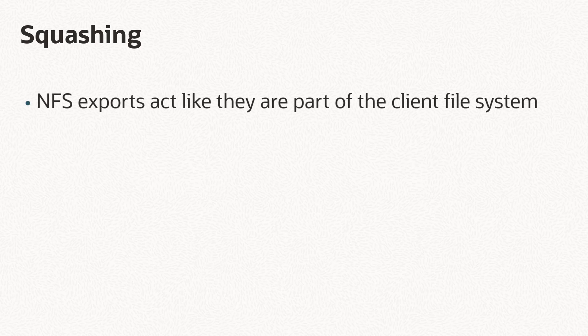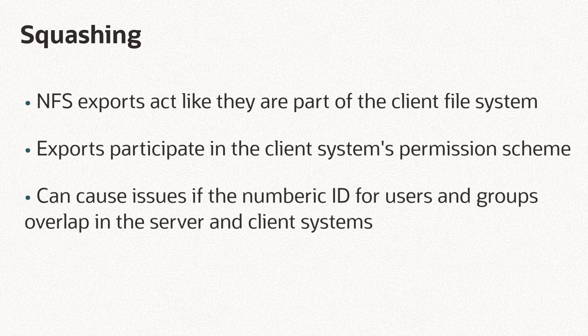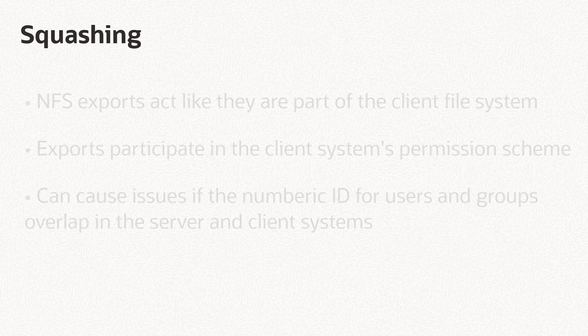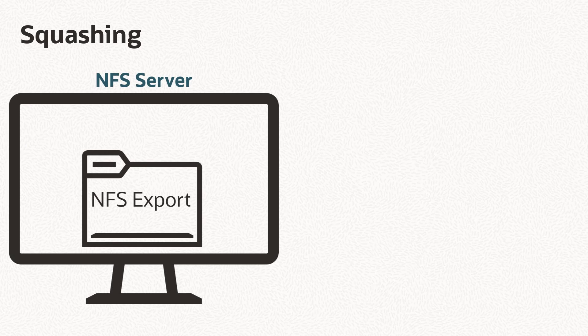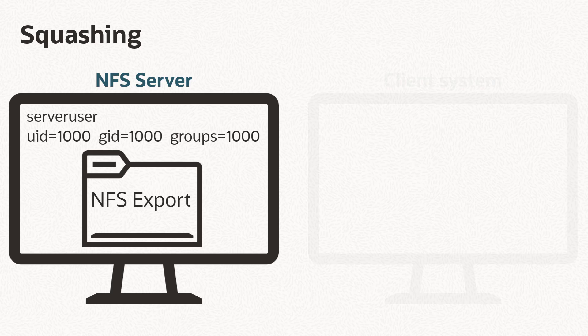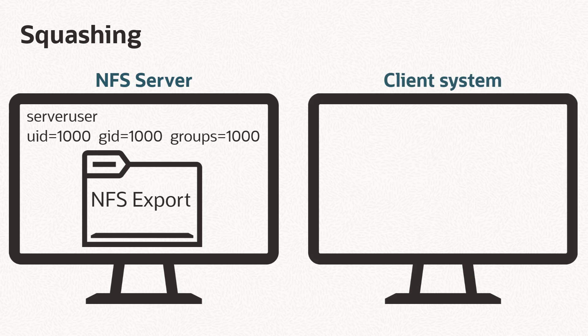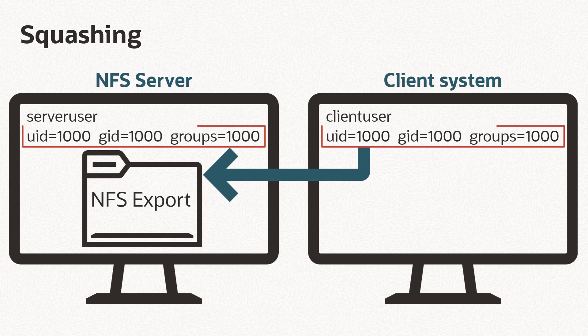Because NFS exports act as though they are part of the client file system, the exports participate in the client system's permission scheme, which can cause issues if the numeric ID of users and groups overlap in the two systems. For example, if on the server system that contains the NFS export, there's a server user with the numeric ID of 1000, and on the client system, there's a client user with that same numeric ID of 1000. When the client accesses the NFS export, the server system has no way of telling the difference between the server user and the client user, because they have the same numeric ID.